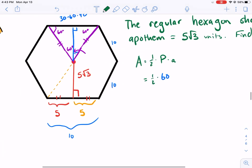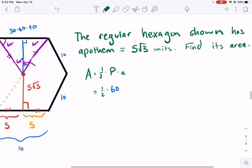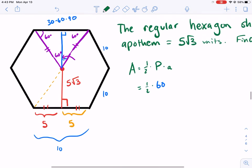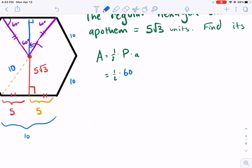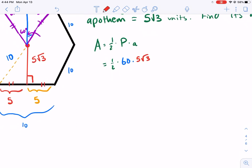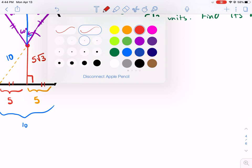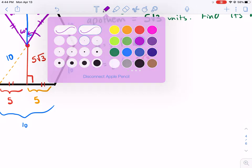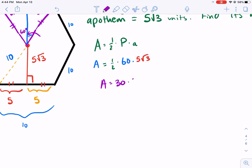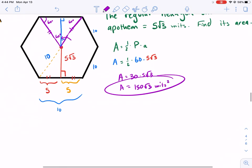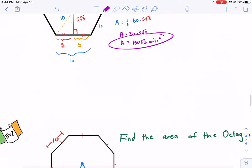The perimeter is 60. The apothem is 5√3 as given — the radius is something else, it ends up being 10. So Area = ½ × 60 × 5√3. Doing one half times 60 first gives 30, then 30 × 5√3 = 150√3 units squared. I encourage students to leave it in that form rather than relying on a calculator.